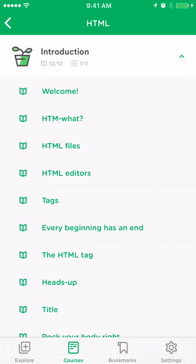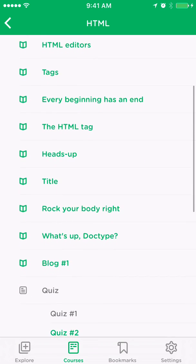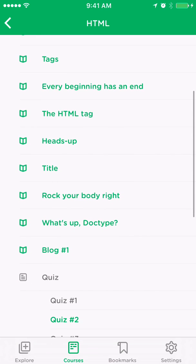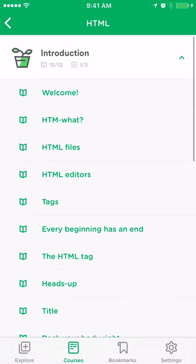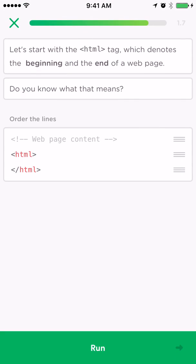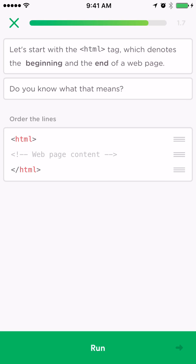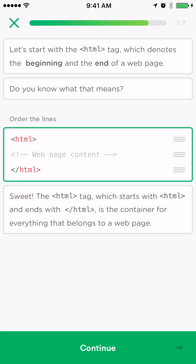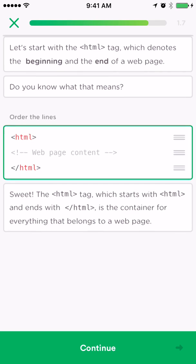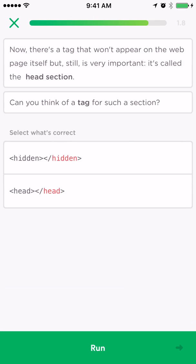Most of the things are interactive, and then it has some quizzes. Here's one of the interactive pages. Right here it wants you to rearrange the order of the lines so that the HTML is correct. Right now the web content is over the HTML tag, so obviously that's not correct because the content needs to go in between. You hit run, and you get feedback telling you you're correct.